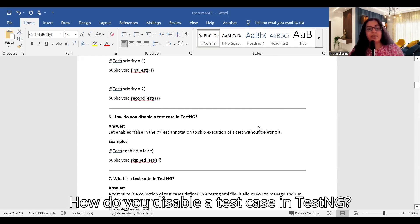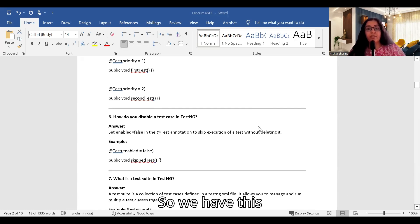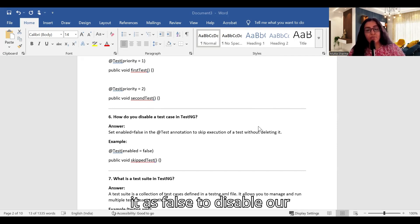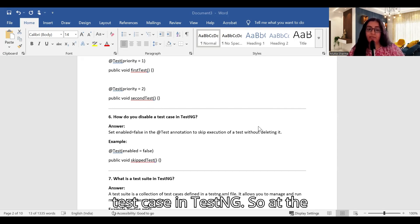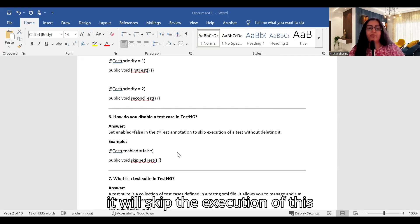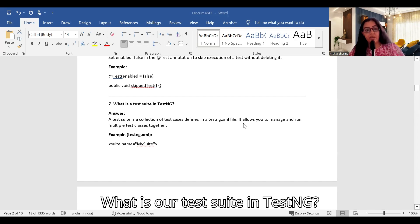How do you disable a test case in TestNG? We use the 'enabled' attribute and set it to false to disable a test case. For example: @Test(enabled=false) — this will skip the execution of that particular test case.